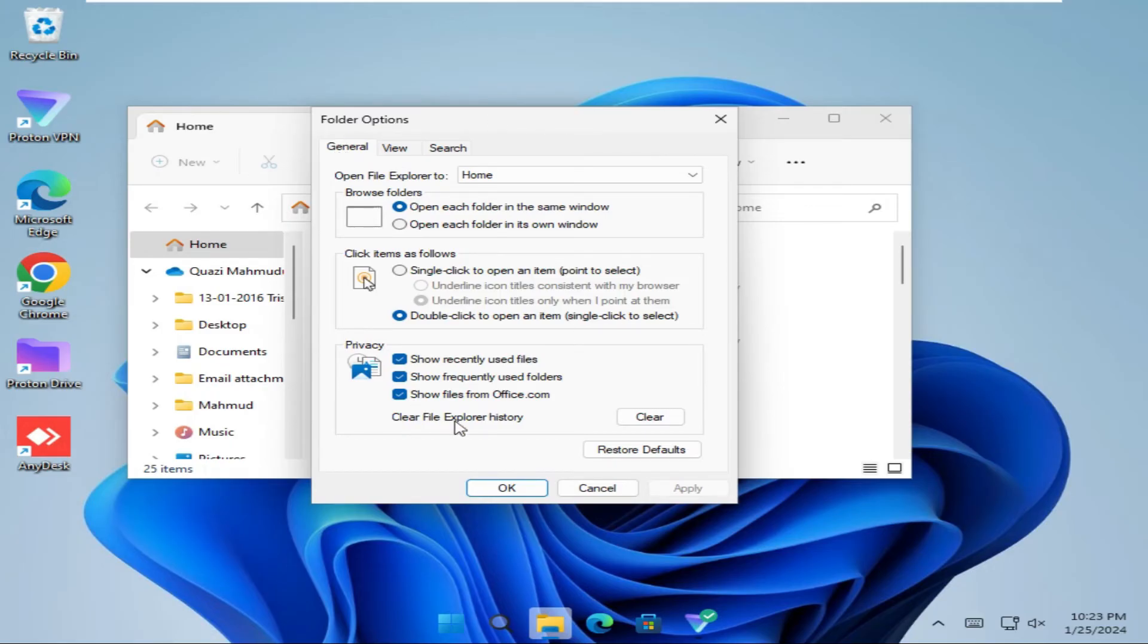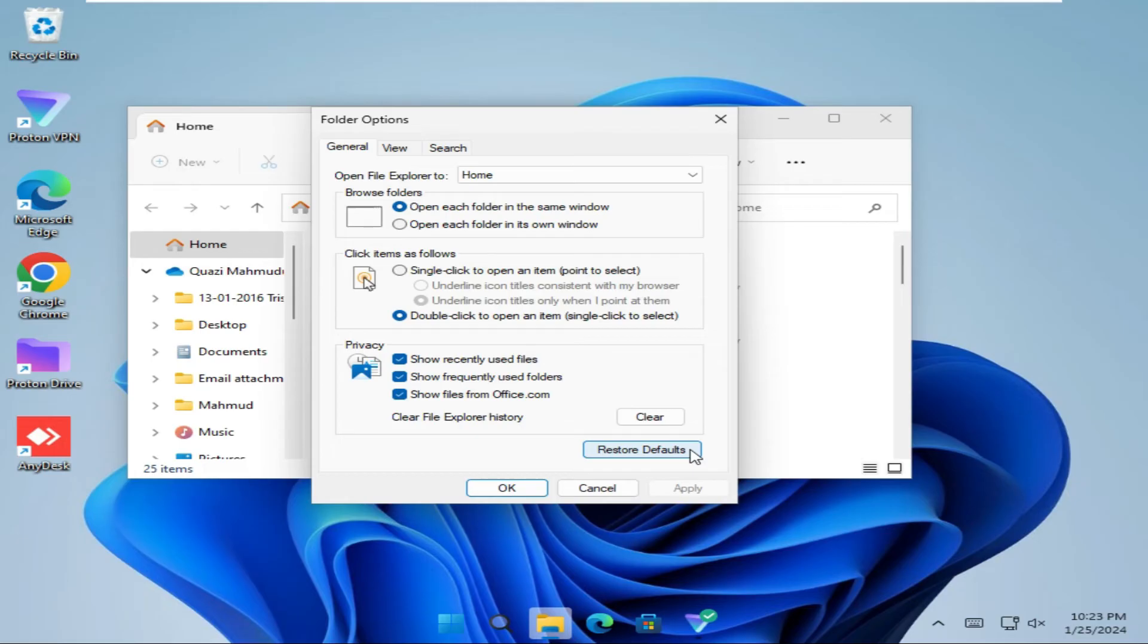And you will find a button below: Restore Default. Click on Restore Default.